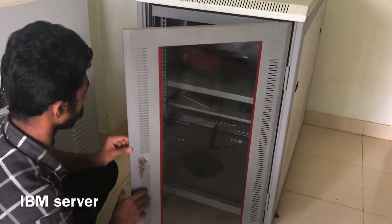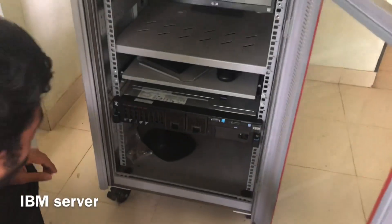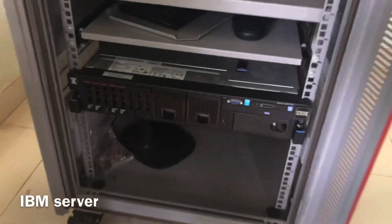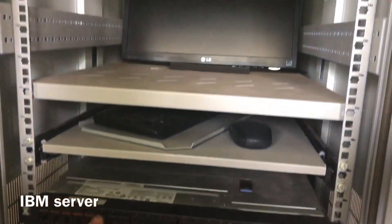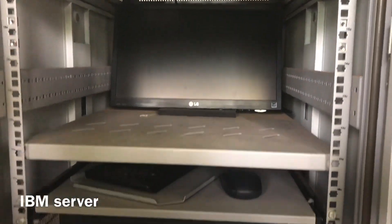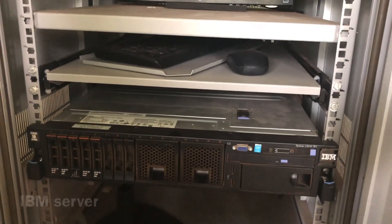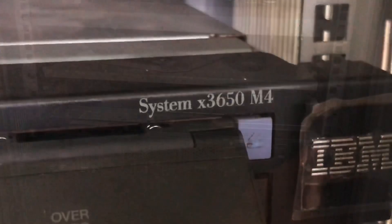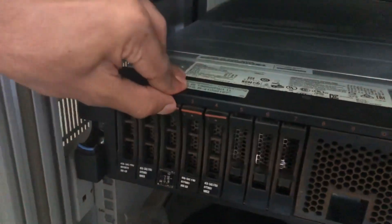Hi friends, today we are going to have an IBM server. It is 3650M4.